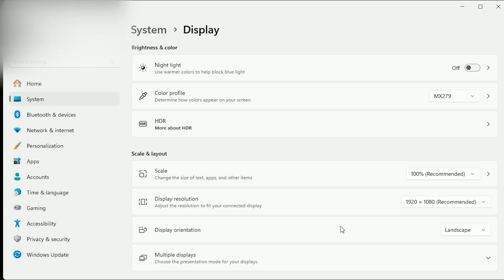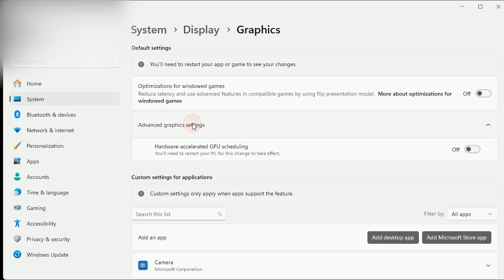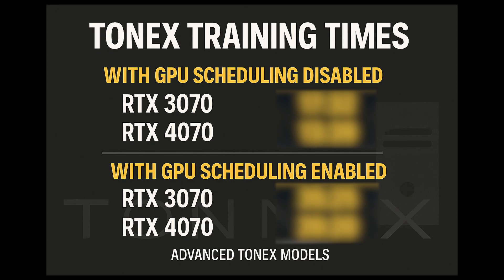Here's what I tested and more importantly why. There's a Windows feature called Hardware Accelerated GPU Scheduling. If you've never touched it, you're probably not alone — it's buried fairly deep in the settings and honestly it's not something most users would think about. But for whatever reason, it can have a major impact on how ToneX performs when training tone models. To see how much it actually matters, I ran the exact same ToneX advanced model training process on two different GPUs: an RTX 3070 and a newer RTX 4070, and for each card I tested both with GPU scheduling enabled and disabled.